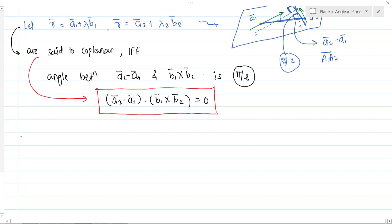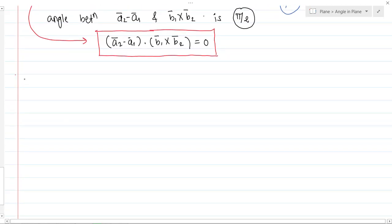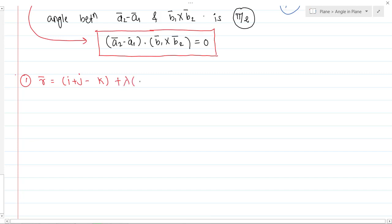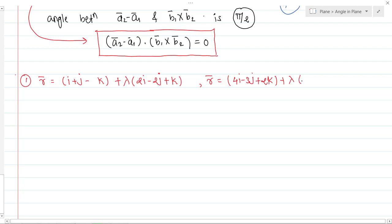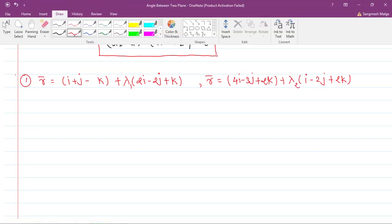Let's take one simple example. Suppose the first line is r-bar equals (i plus j plus k) plus lambda times (2i minus 2j plus k), and the second line is r-bar equals (4i minus 3j plus 2k) plus lambda times (i minus 2j plus 2k). Check whether these two given lines are coplanar or not.